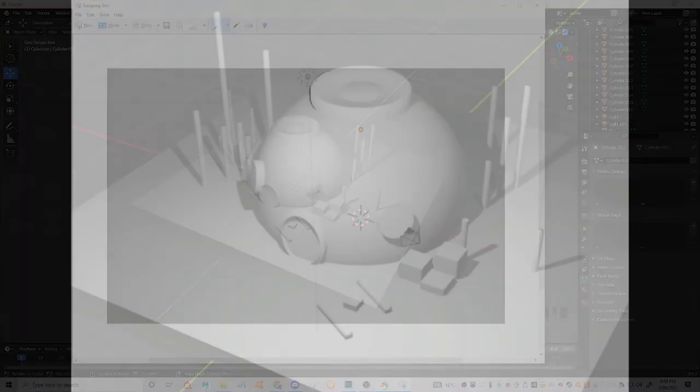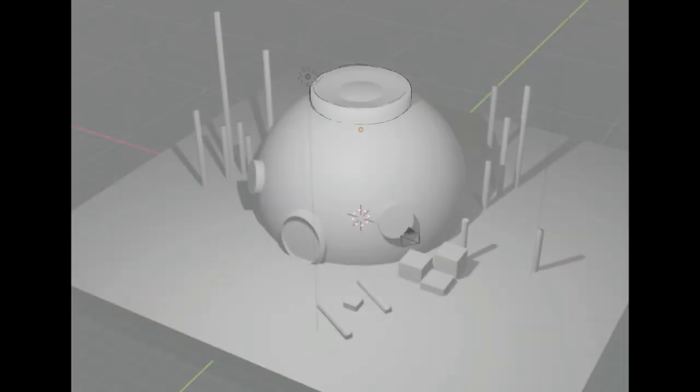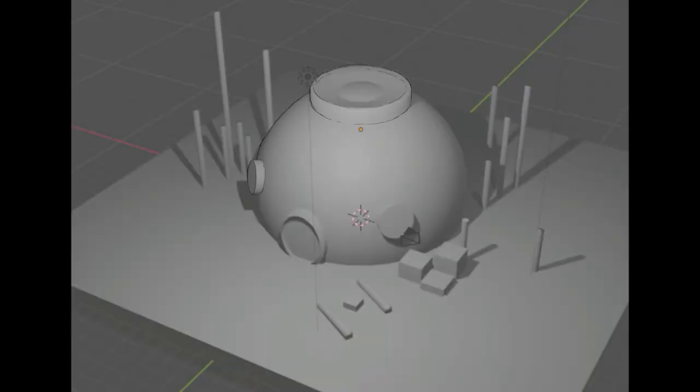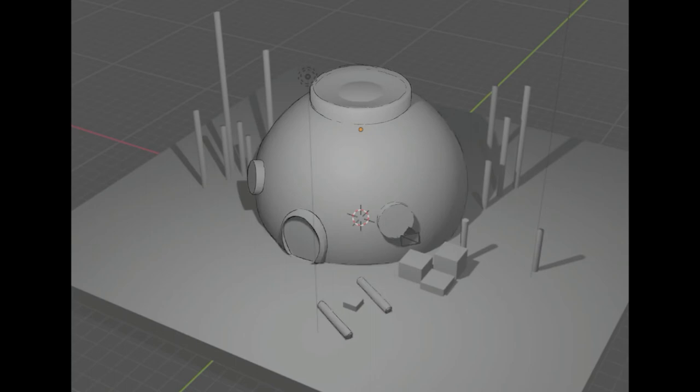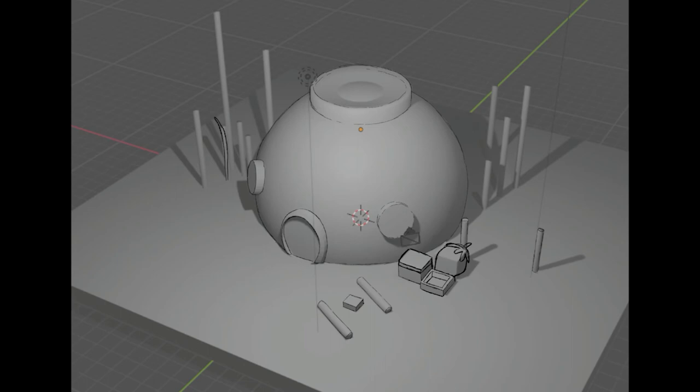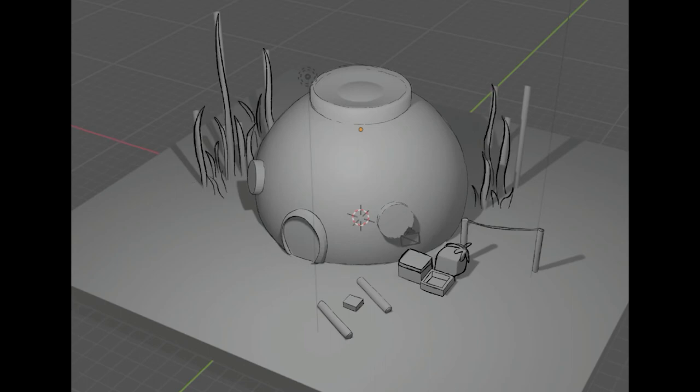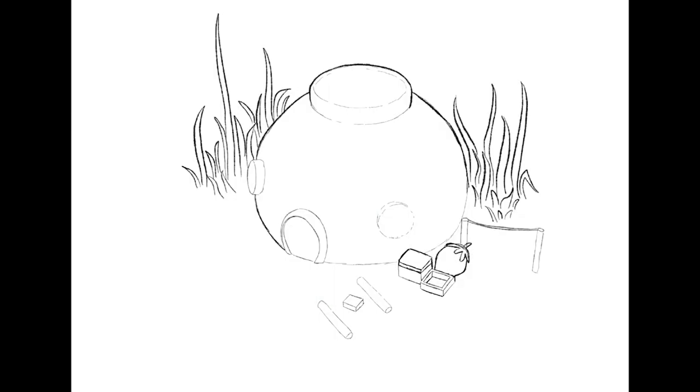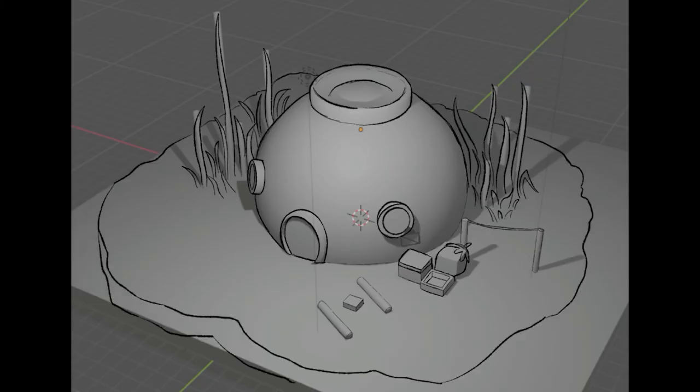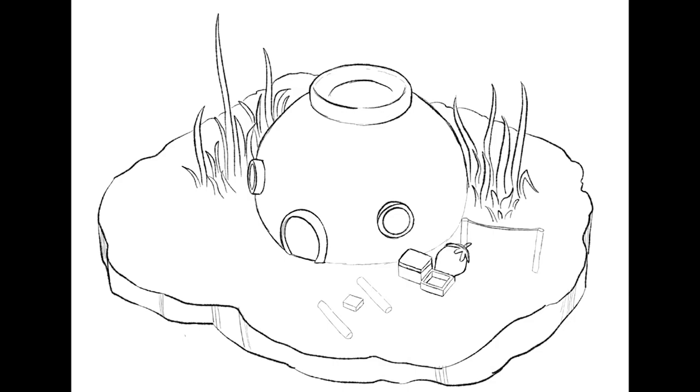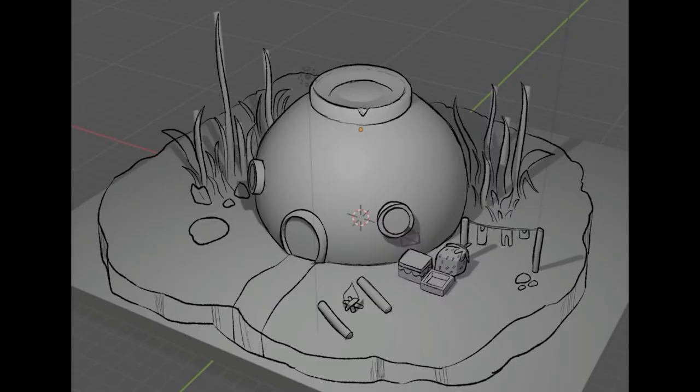So here we are in Procreate. And you can see kind of what I'm doing is I'm just highlighting the basic forms here. But what you'll also notice is that I'm changing some of them into different objects that kind of have a similar lighting, which just saves time having to sculpt all those little things. So I've isolated this from the ugly grid in the background.